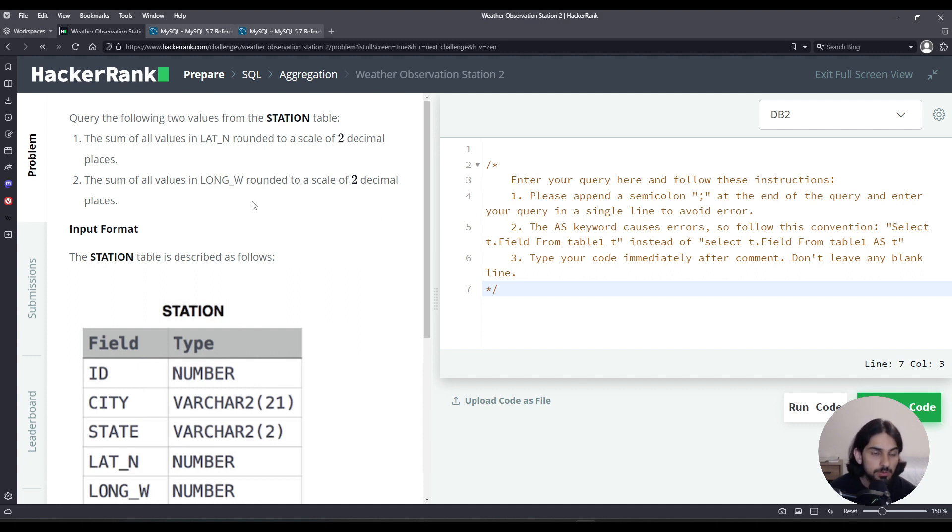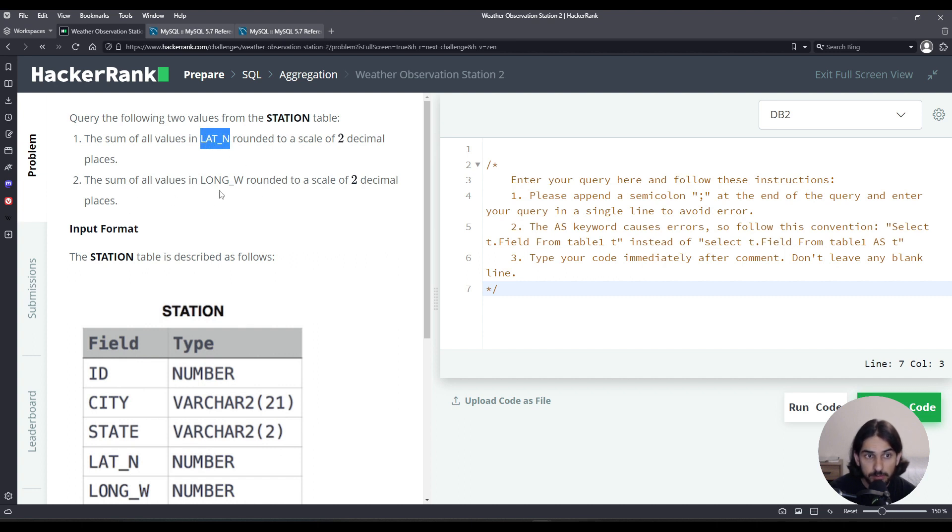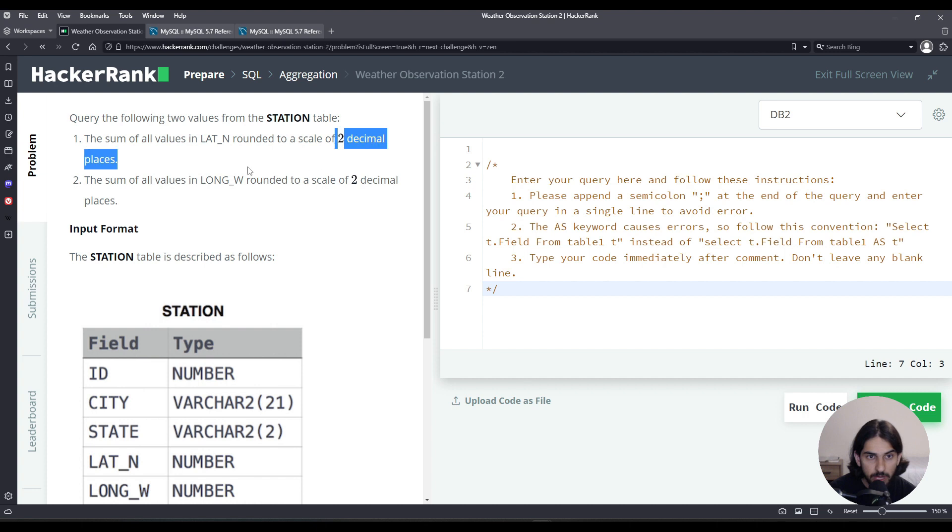We're given this table STATION that has the columns ID, CITY, STATE, LAT_N, and LONG_W. We're asked to sum up all the values in LAT_N and also show the sum of all the values in LONG_W. We must also round it to two decimal places.